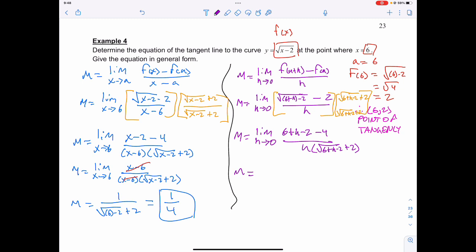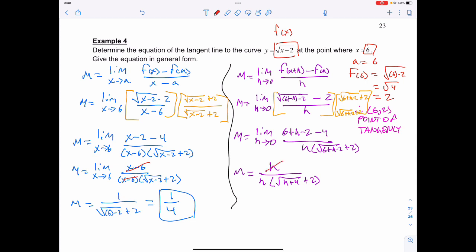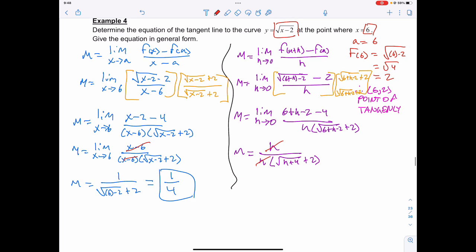Simplify the numerator: 6 plus h minus 2 minus 4 is going to just give me h. That is going to be divided by h times the square root of 6 plus h minus 2 plus 2, which we can simplify to h plus 4, plus 2. I can take the h away from the numerator and denominator. When I do the direct substitution, I wind up with the slope equal to 1 over the square root of 0 plus 4, plus 2, which is still going to give me 1 over 4.